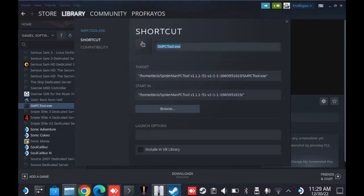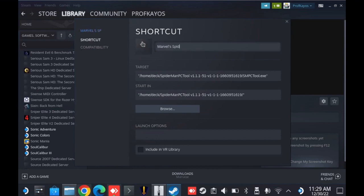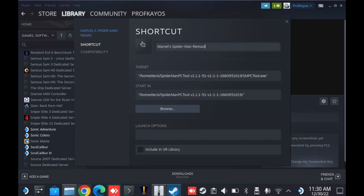One, I'm going to go ahead and rename it. This is not required, but I want it to show up when I search for Spider-Man in the same location. So I'm just going to name it Marvel Spider-Man Remastered Mod Tool.